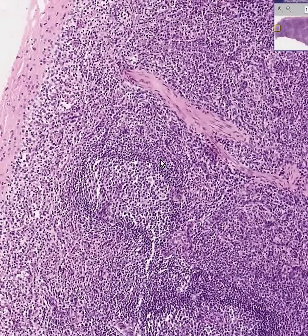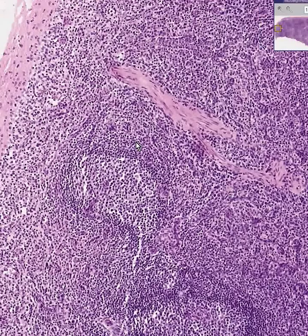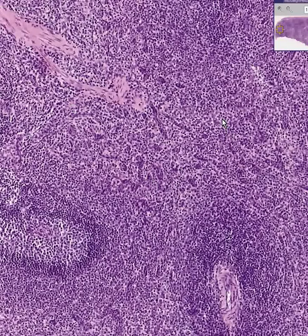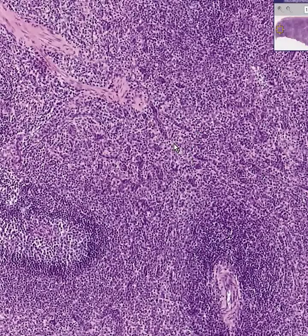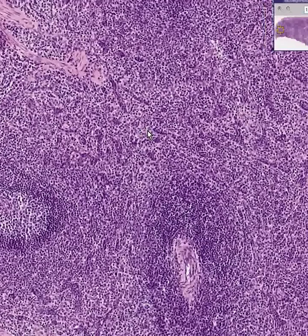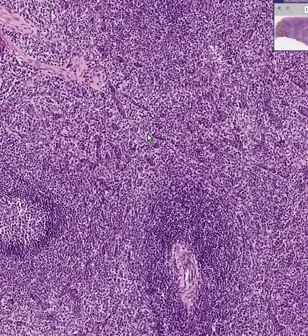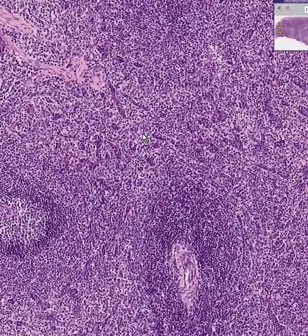Here is a secondary follicle with the germinal center on the inside. And here is the area of white pulp, which is predominantly sinusoids. What are the various types of cells we could see in the spleen? We could see lymphocytes — that's the number one cell. We could see plasma cells, which are similar to lymphocytes. We could see macrophages, also called histiocytes.